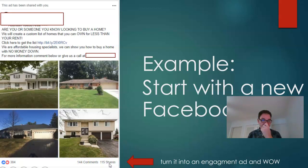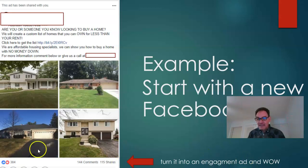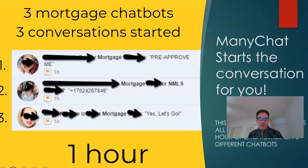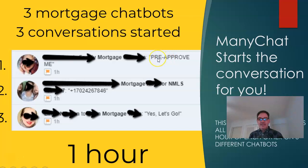We got 144 comments and 115 shares — meaning people liked the post so much they shared it for you. You start with a new Facebook post, turn it into an engagement ad, and the results are amazing. ManyChat starts the conversation for you. I've got a screenshot of notifications from the past couple of days — a client was running a bot off an ad, and one person clicked 'pre-approve me,' a button right in the bot, going straight to application.